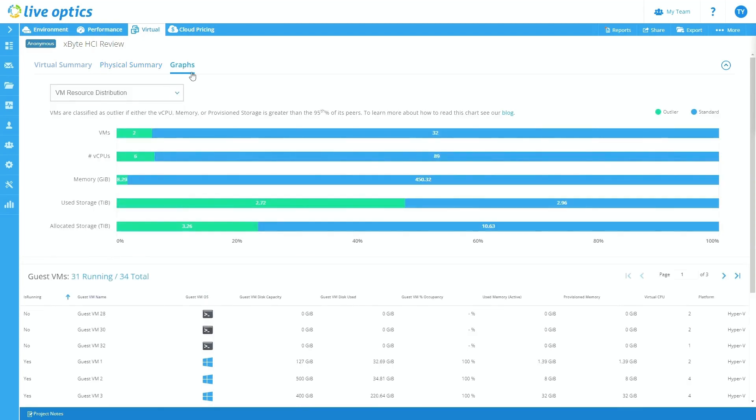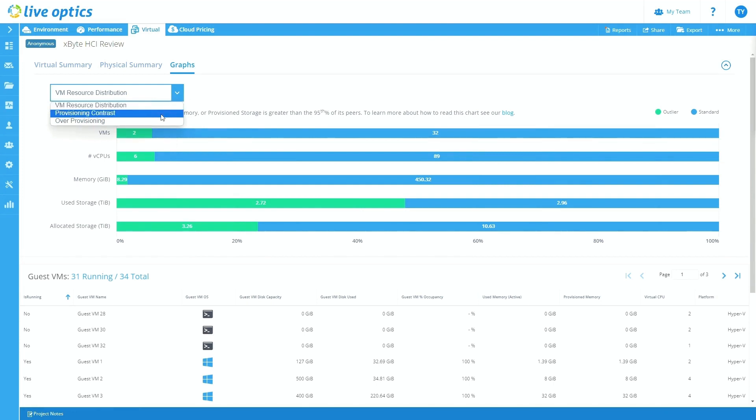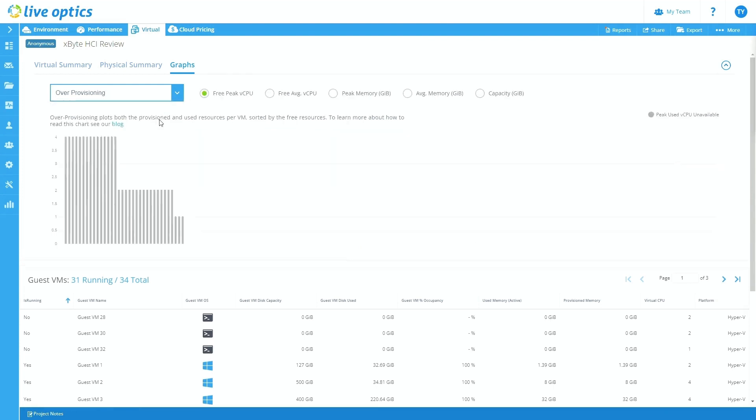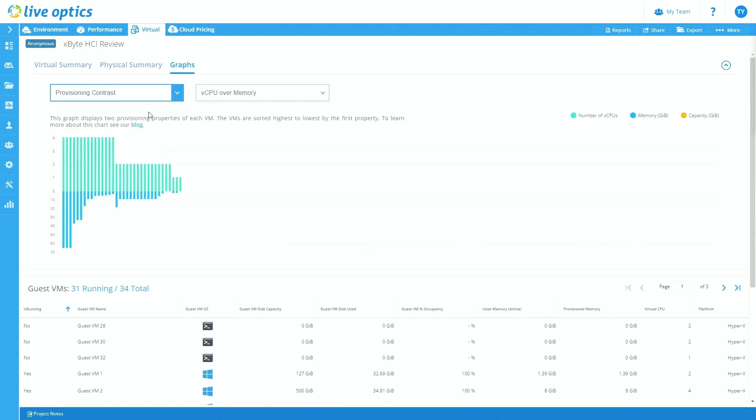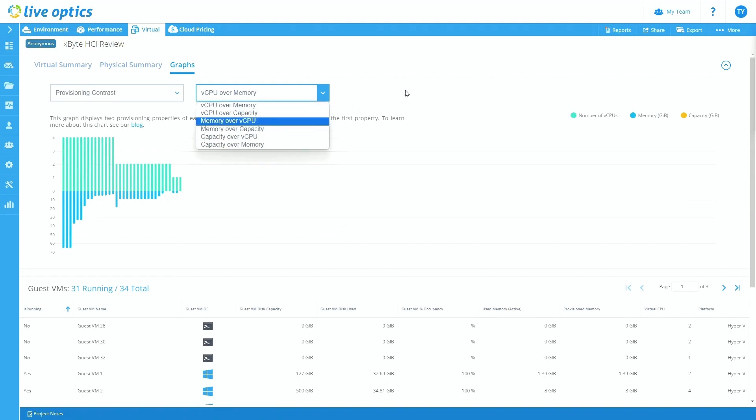In addition there, you can look at it from a virtual perspective. You can see a brief little summary from the physical standpoint as well. You can also see different graphs associated with the virtual machines as well. So you can see VM resource distribution. You can see how anything may be over provisioned from a vCPU or memory standpoint, or even storage. And also you can do the provisioning contrast as well and see the different graphs that are associated with it as well.